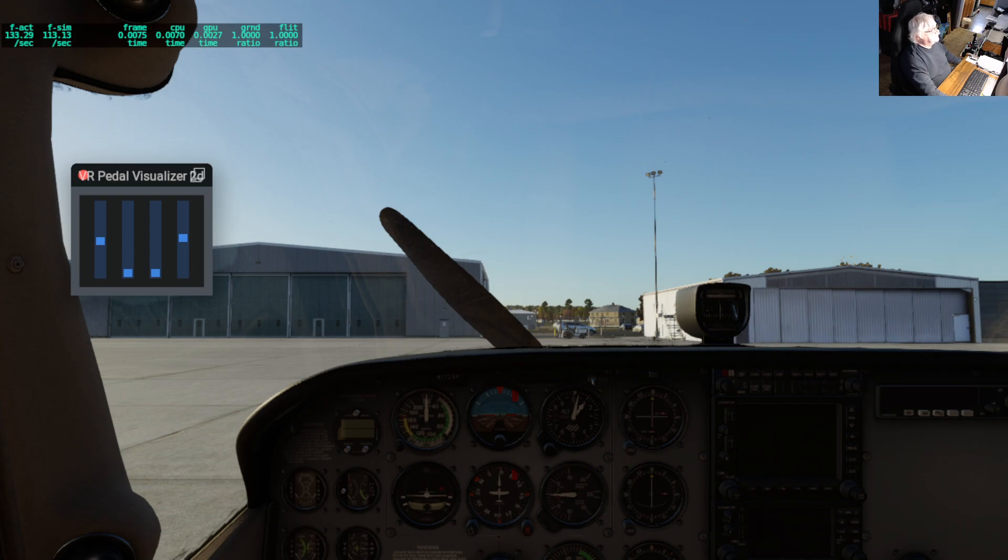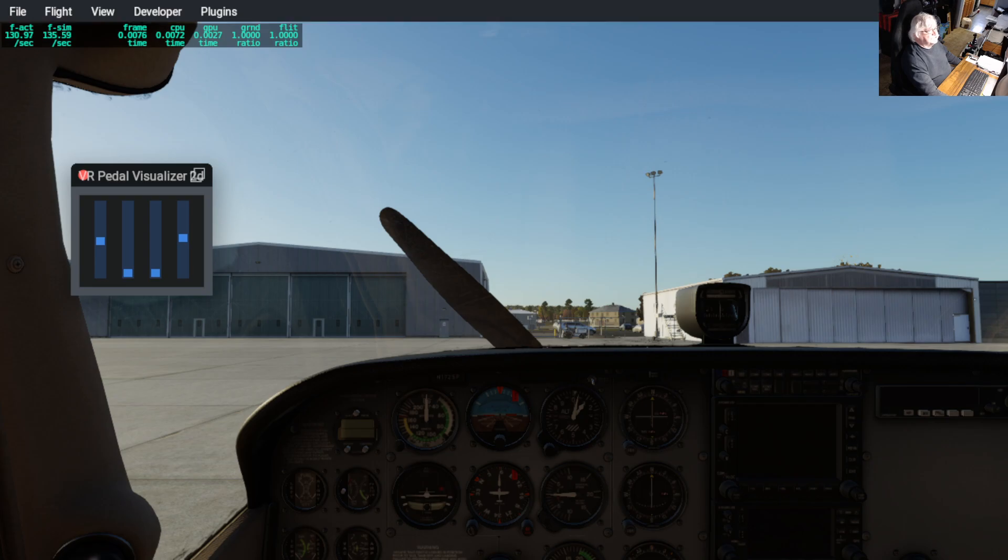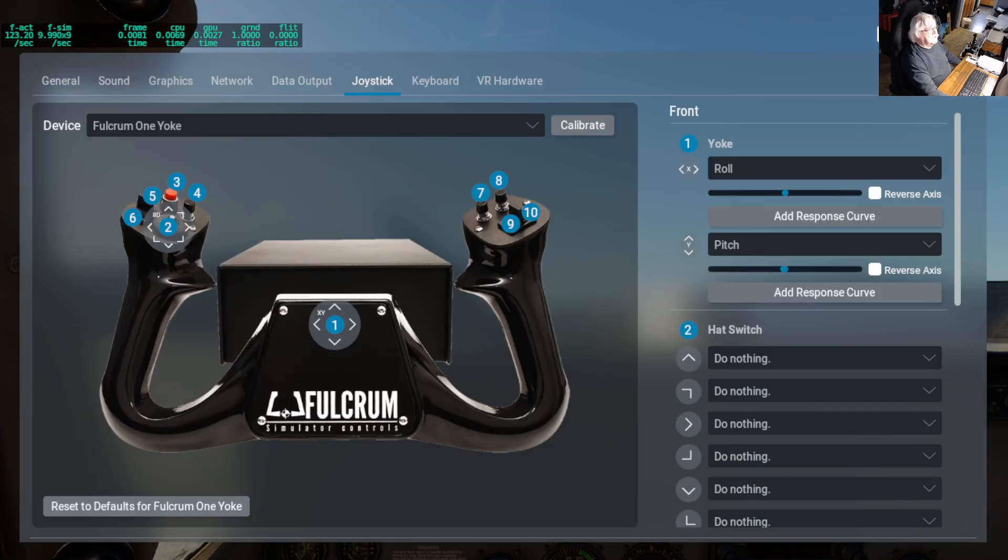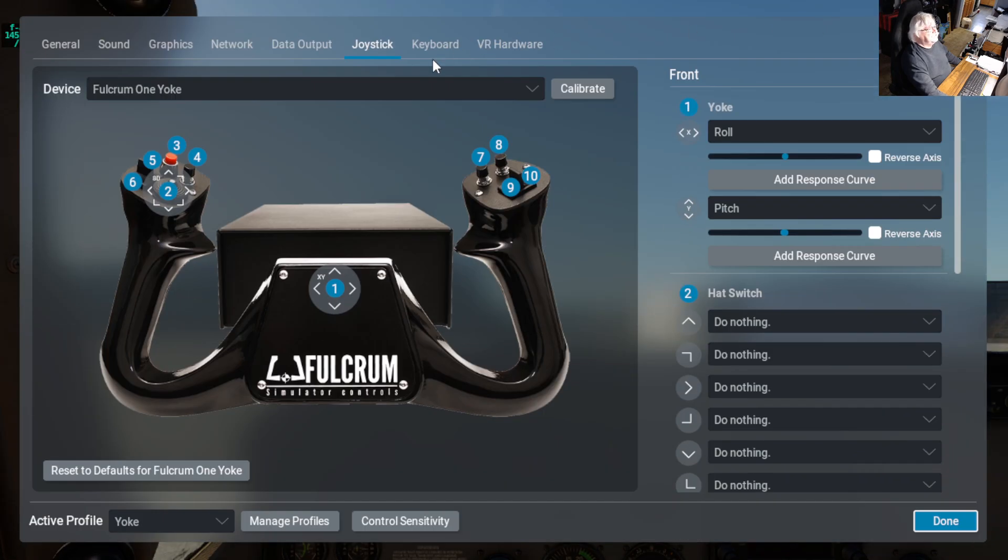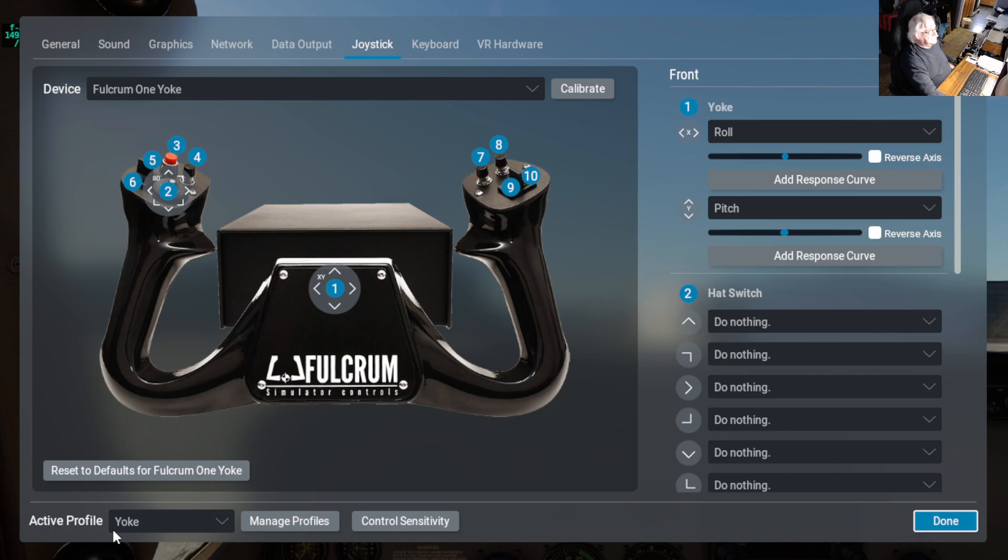Joystick profiles to make that happen. So we'll go ahead and go over to joystick, and if you look here, I am using the default Cessna 172, so the active profile for it is called yoke.